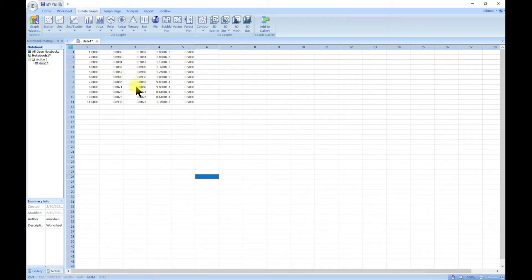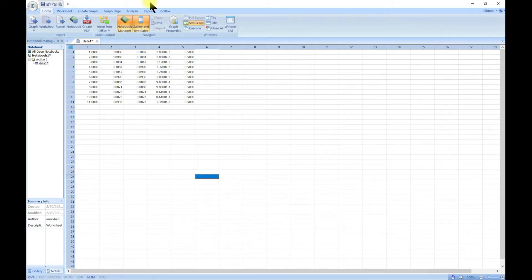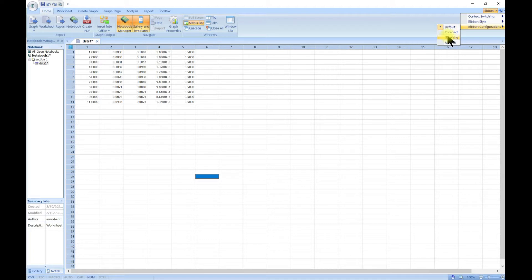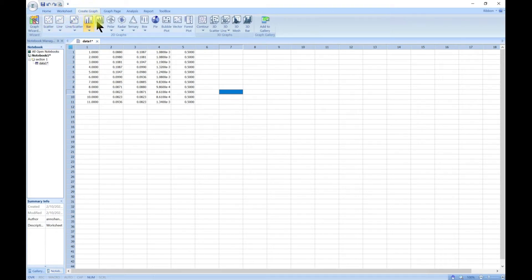In this section we are going to deal with 2D plots. If you launch your SigmaPlot interface or software and head over to the create graph section, you can come to the ribbon and then go to configurations and choose default or graphing to show the graphing. Once you come in here to the graph you see many different types of graphs.